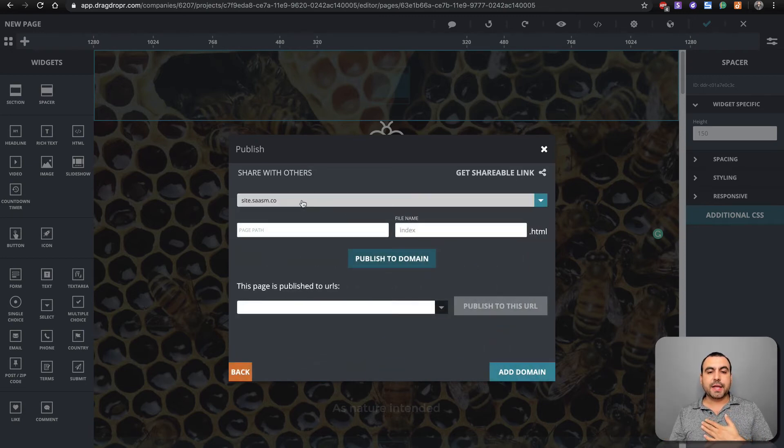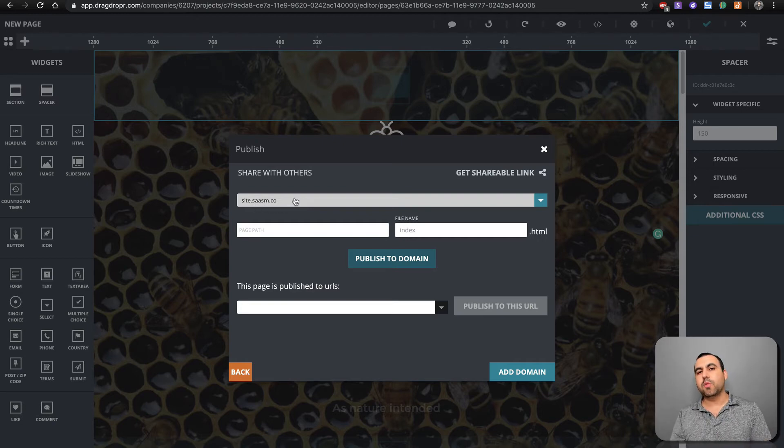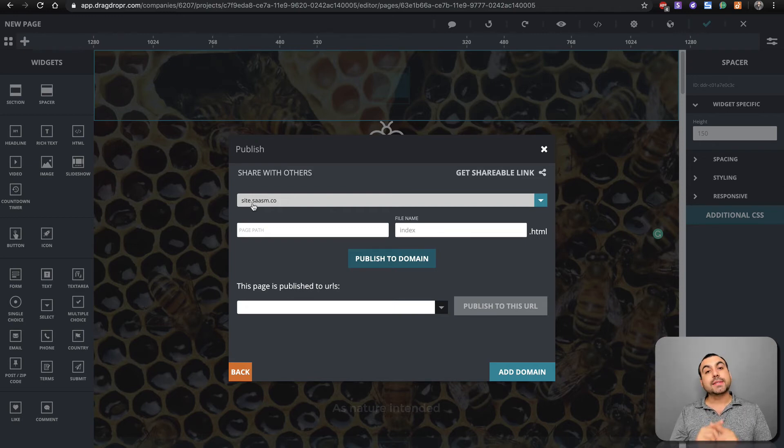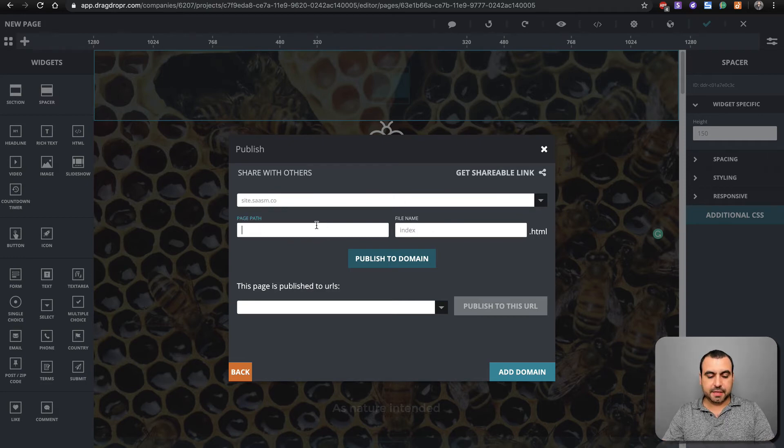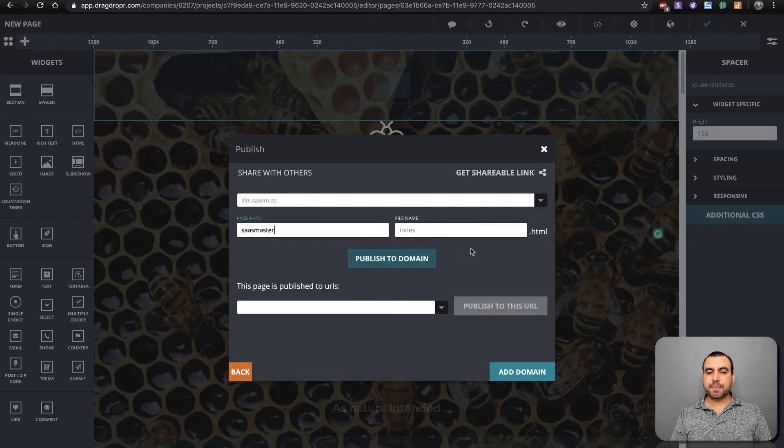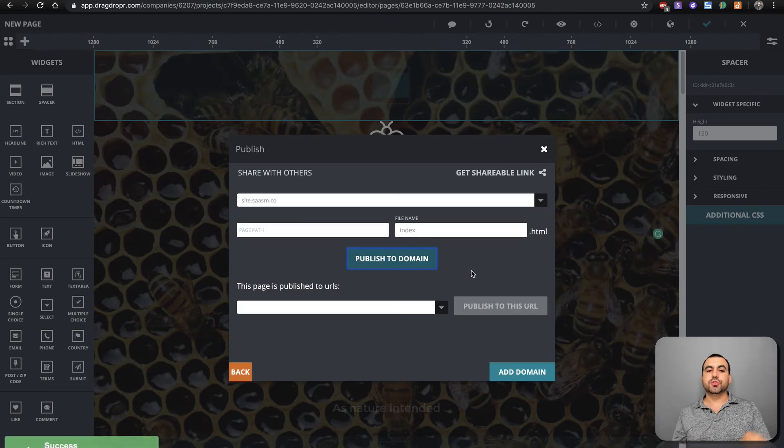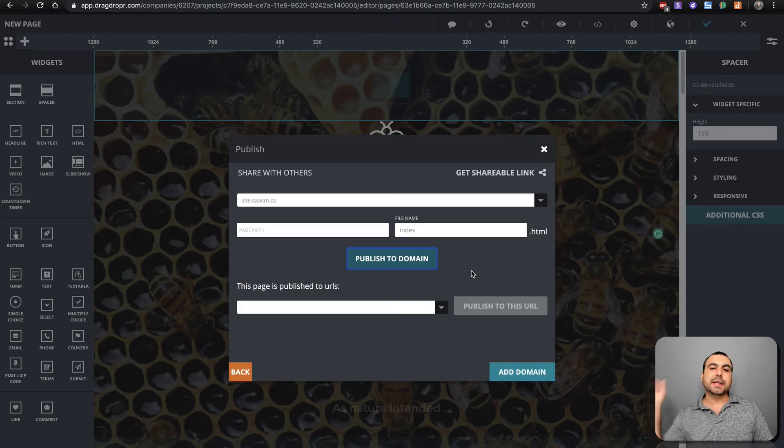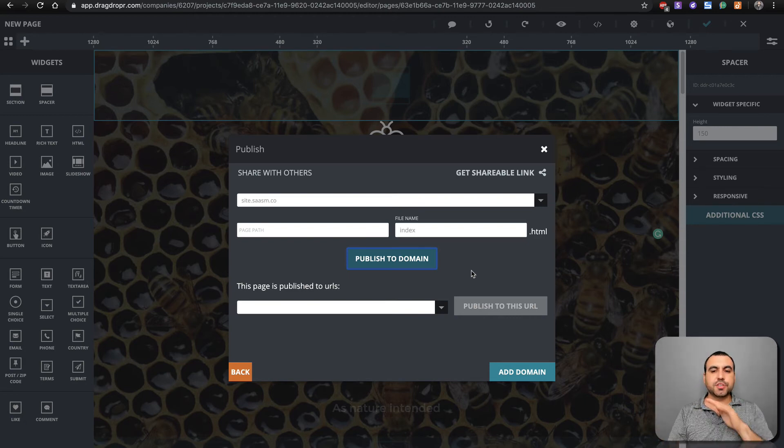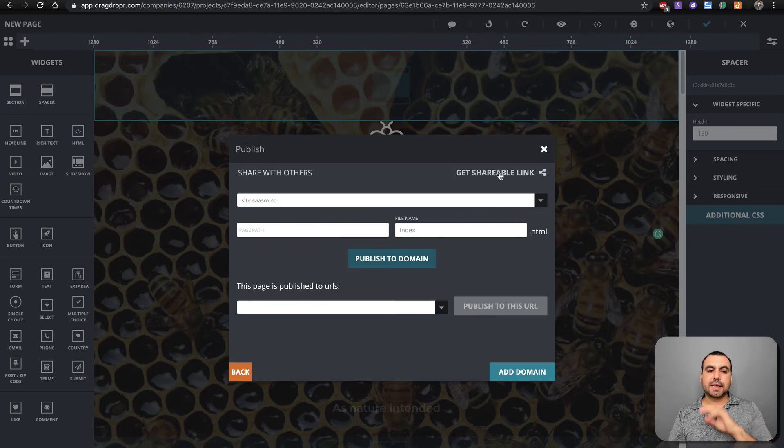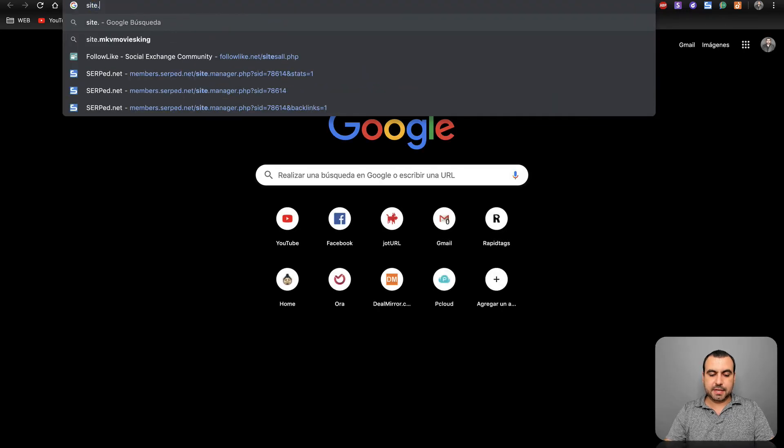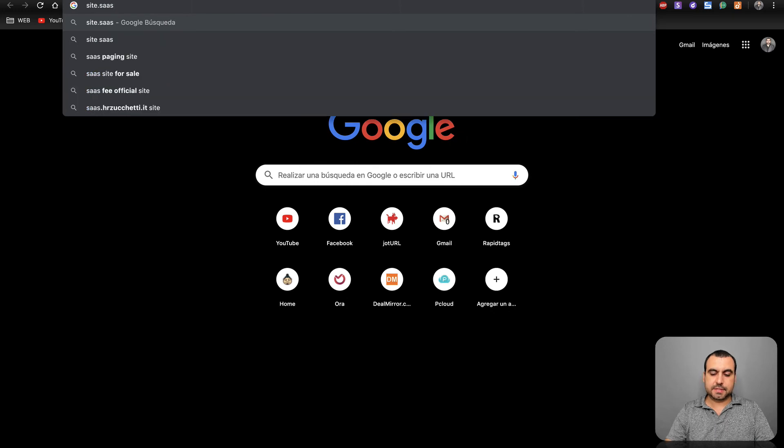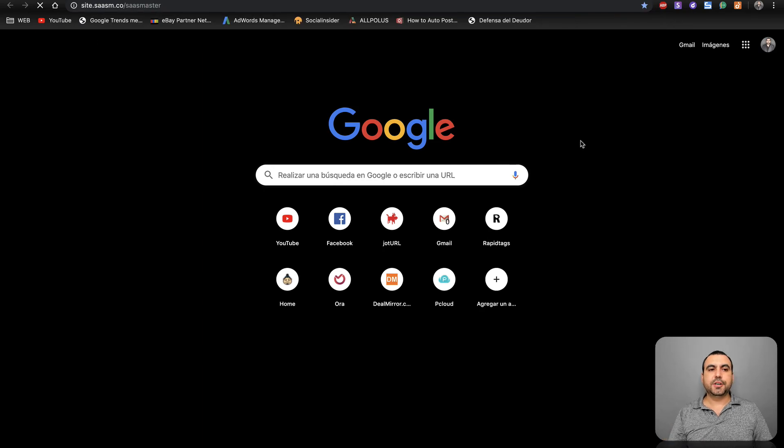In my case, I already created a subdomain from one of my domains. My domain is sasm.co. I created site.sasm.co. Now I'm going to create a page path for this. This is sasmaster and file type is index. I'm going to publish. All I had to do to have my domain there is point my DNS to drag and dropper. Just wait a bit for it to integrate to be active. Let's type that inside: site.sasm.co slash sasmaster. Click enter.